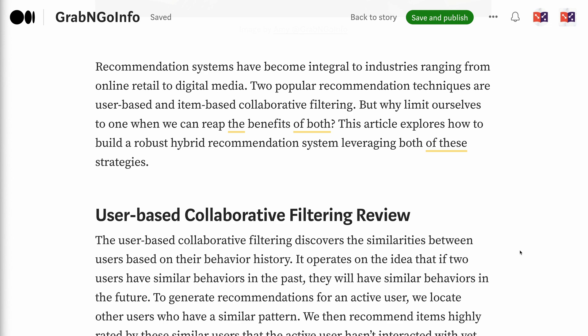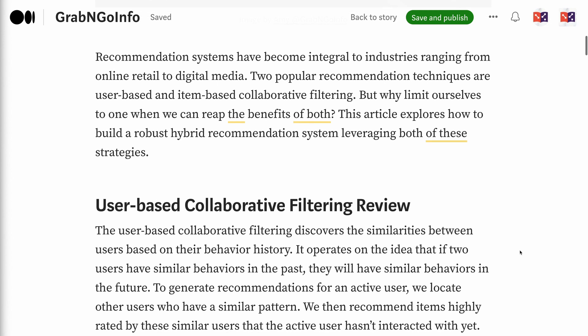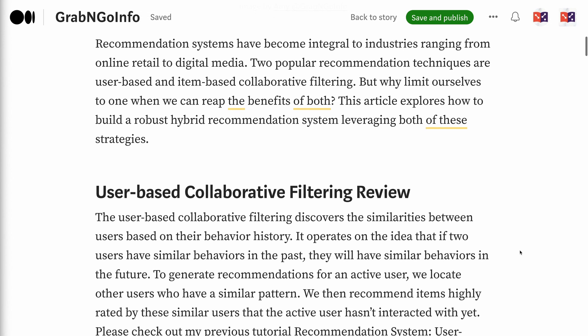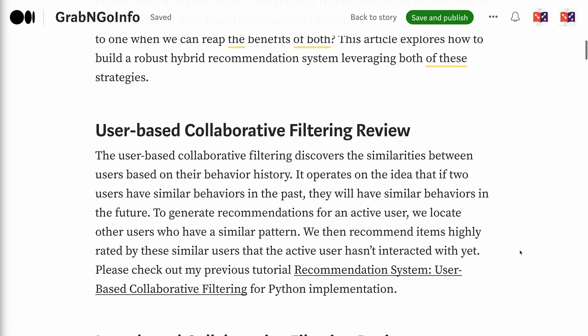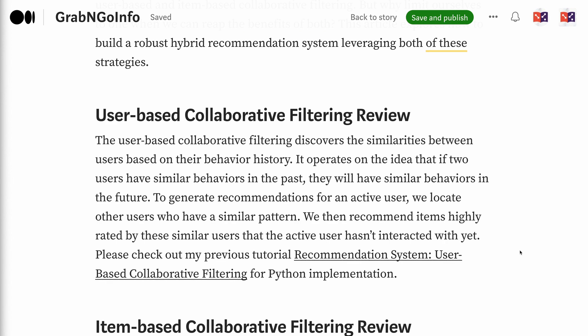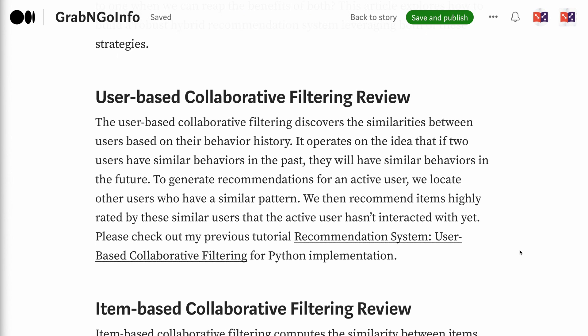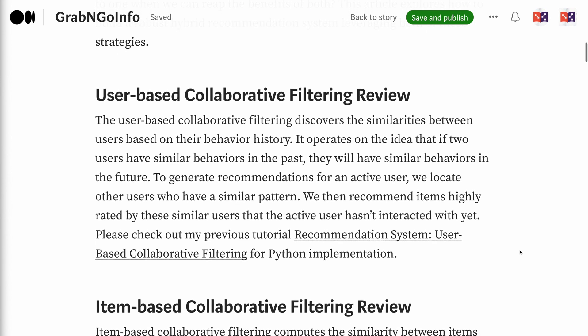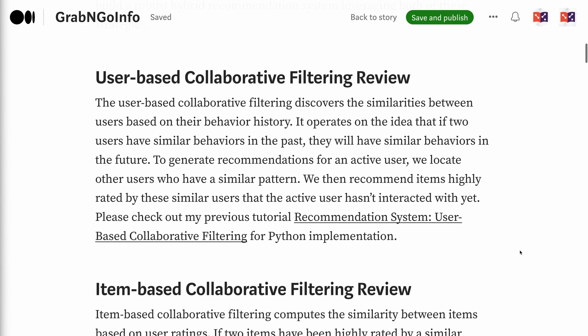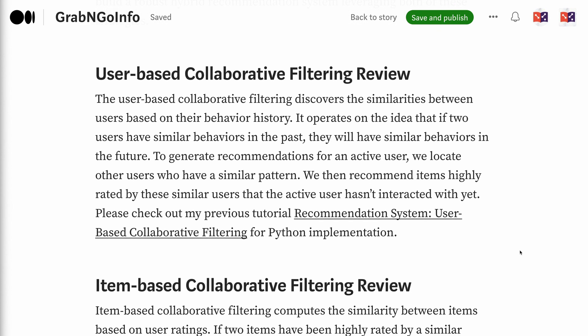User-based collaborative filtering discovers similarities between users based on their behavior history. It operates on the idea that if two users have similar behaviors in the past, they will have similar behaviors in the future. To generate recommendations for an active user, we locate other users who have a similar pattern, then recommend items highly rated by these similar users that the active user hasn't interacted with yet.